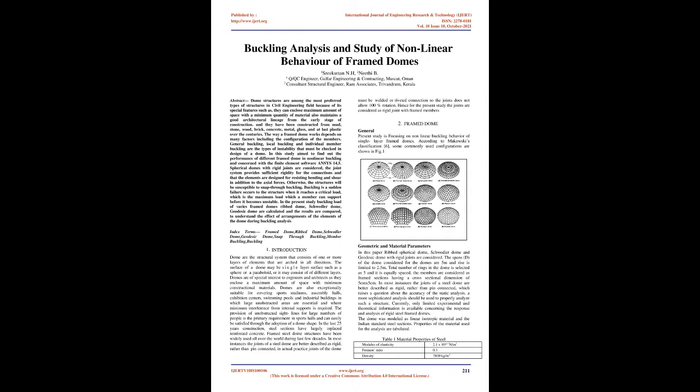This study aims to find out the performance of different framed domes in non-linear buckling using finite element software ETABS 14.5. Spherical domes with rigid joints are considered. The joint system provides sufficient rigidity for the connections and the elements are designed for resisting bending and shear in addition to axial forces.